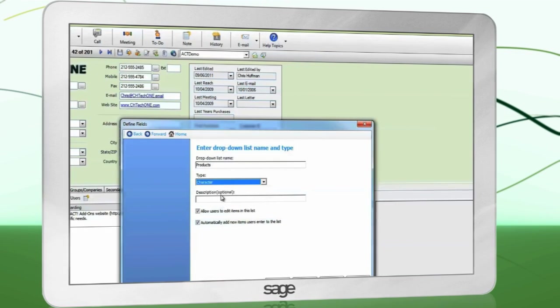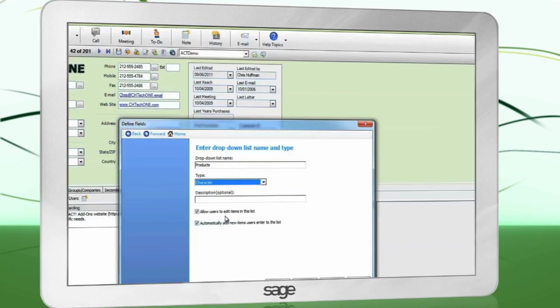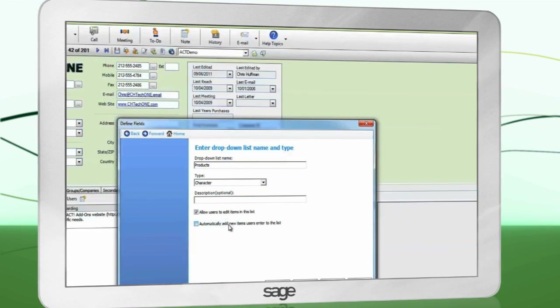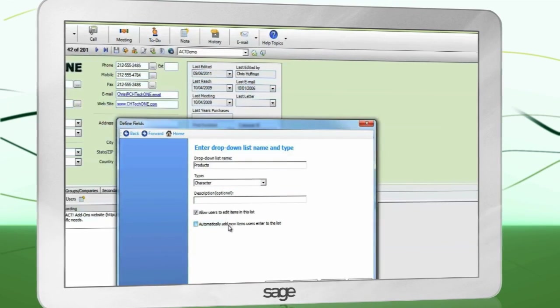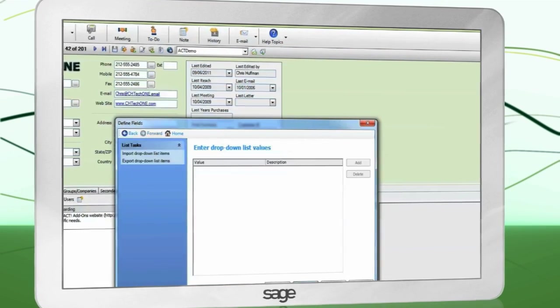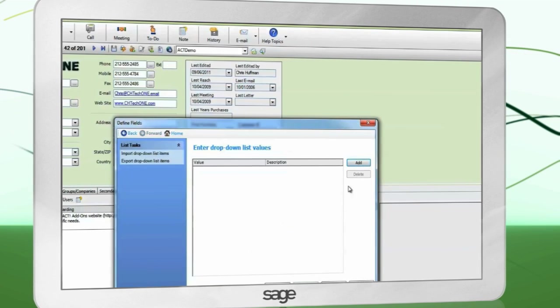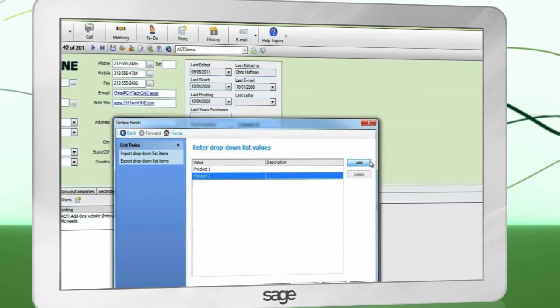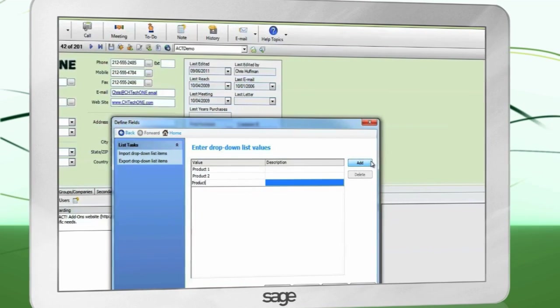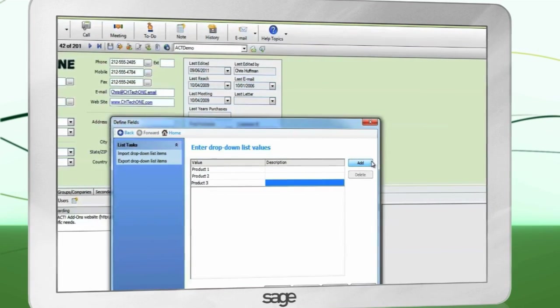With both boxes checked, users will be able to edit the list on the fly and any new values typed into the field will automatically be added to the list. Add your drop-down list values and finish.